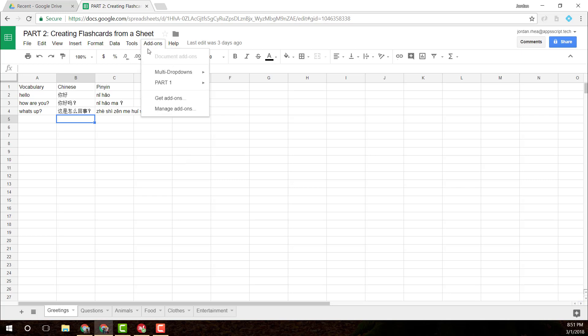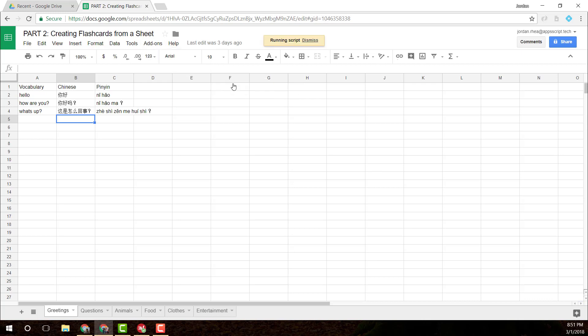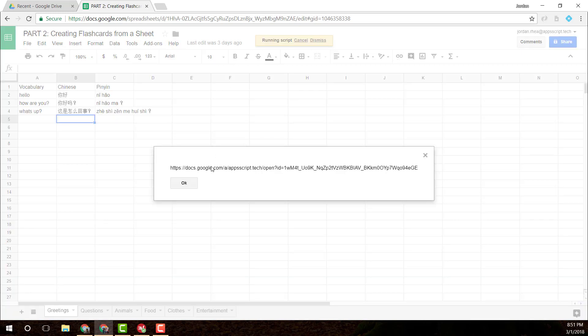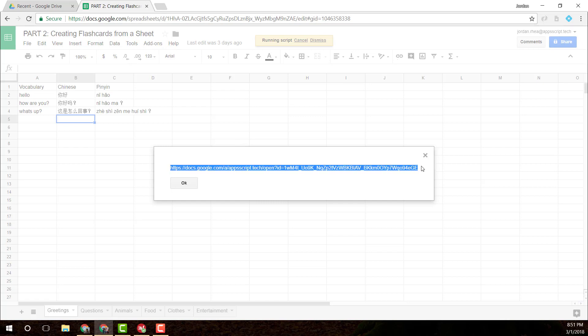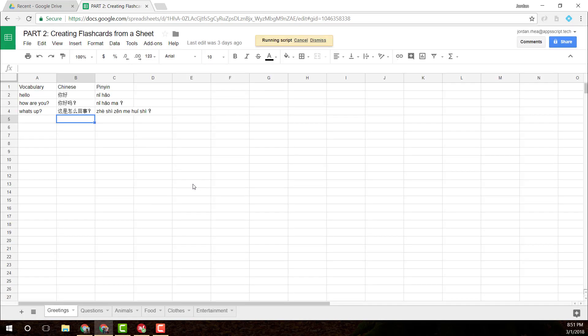All we're going to have at the end is a little add-on menu where we can create a slide deck. It's going to give me a URL to the created slide deck that I can copy and just open up into another window.